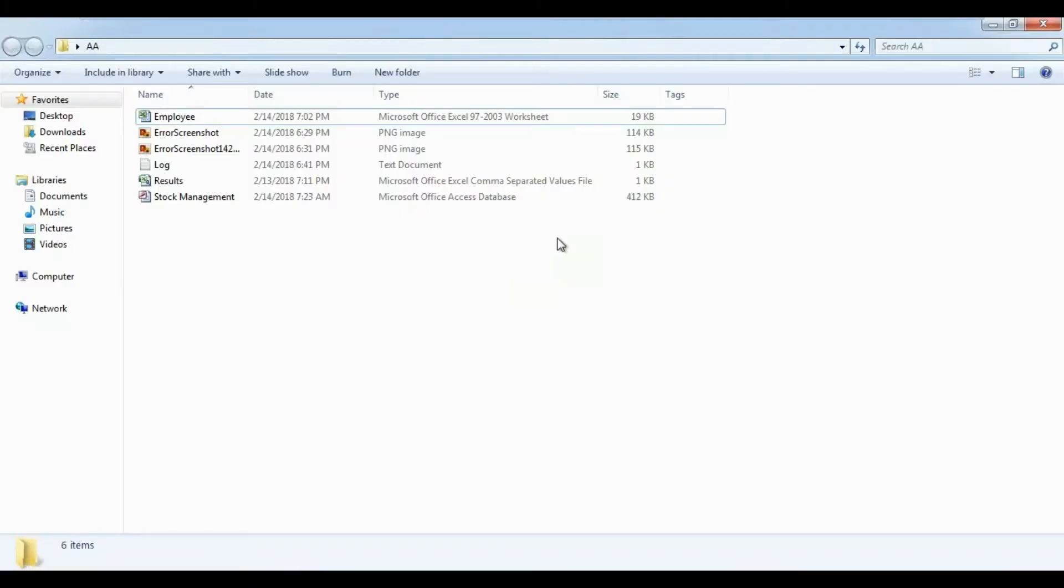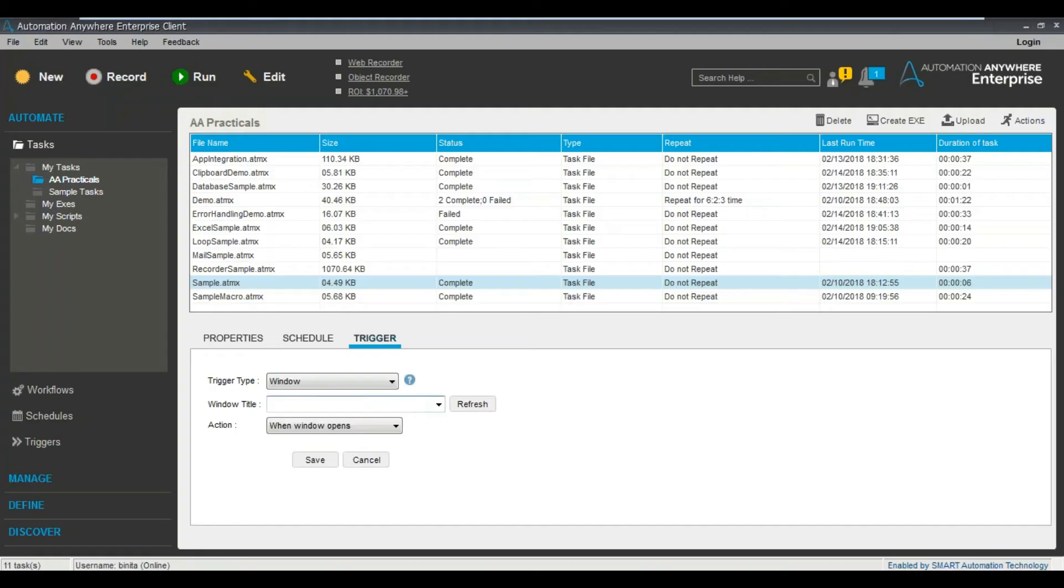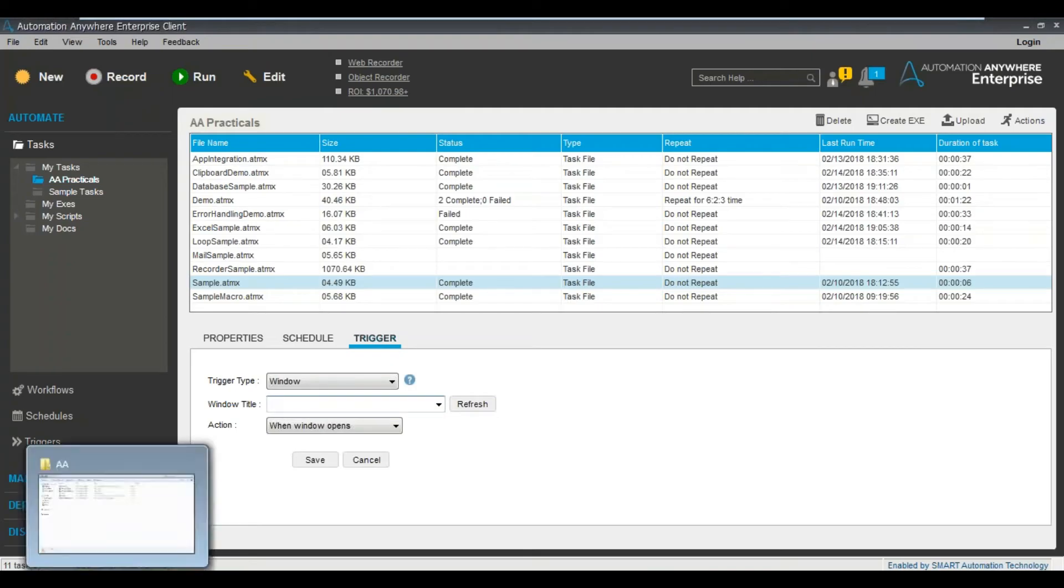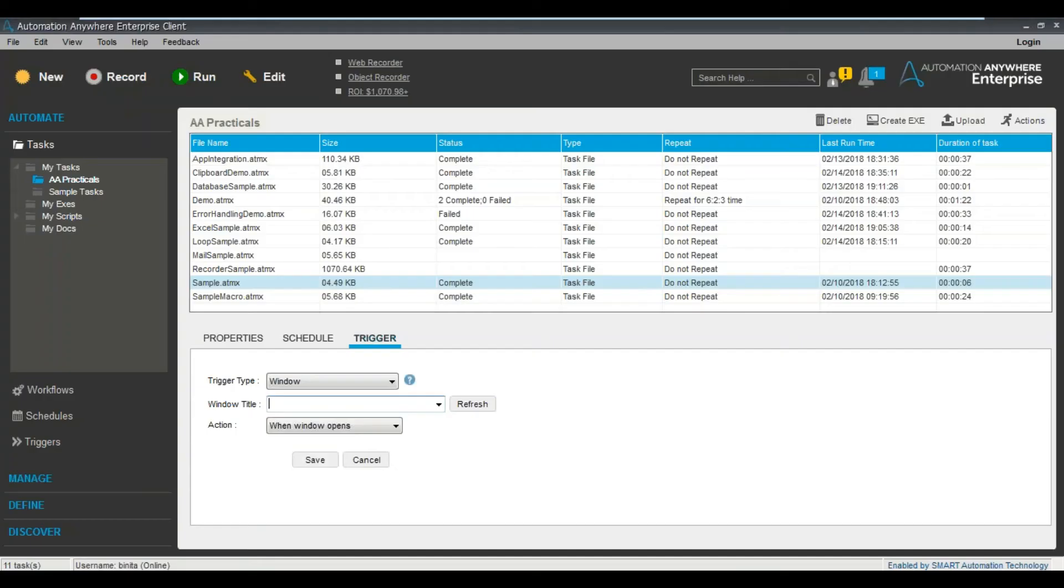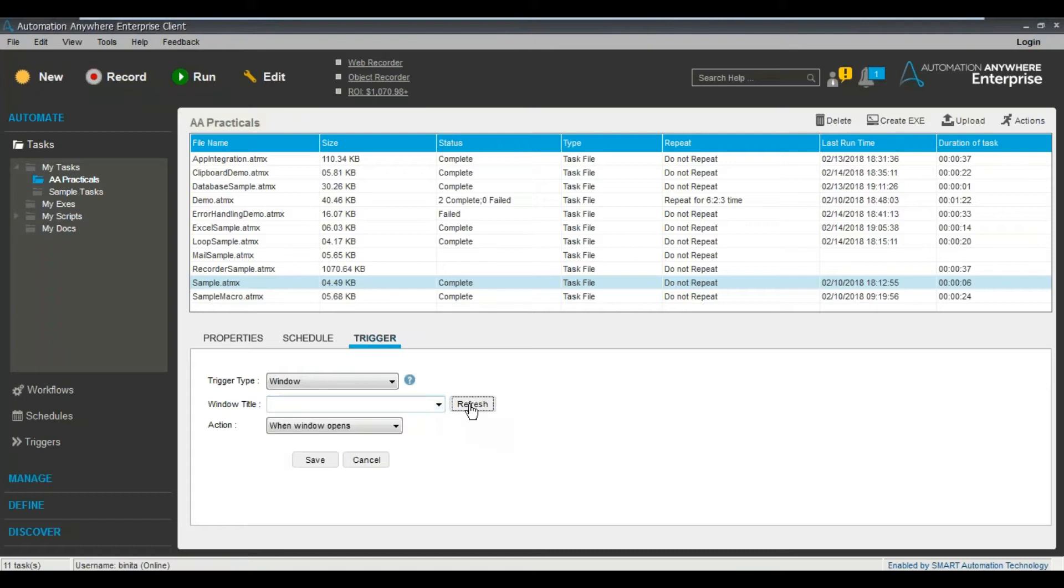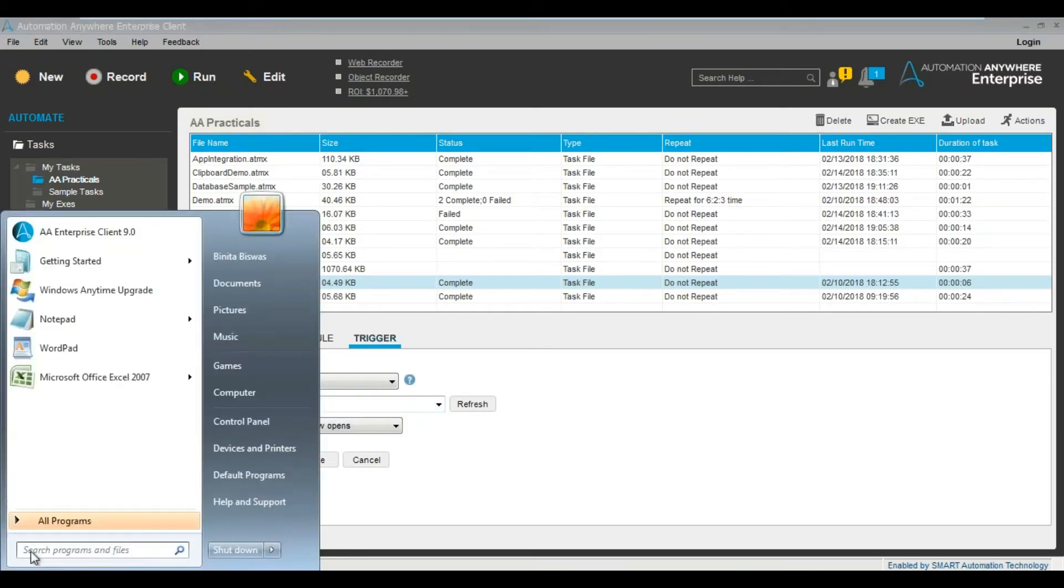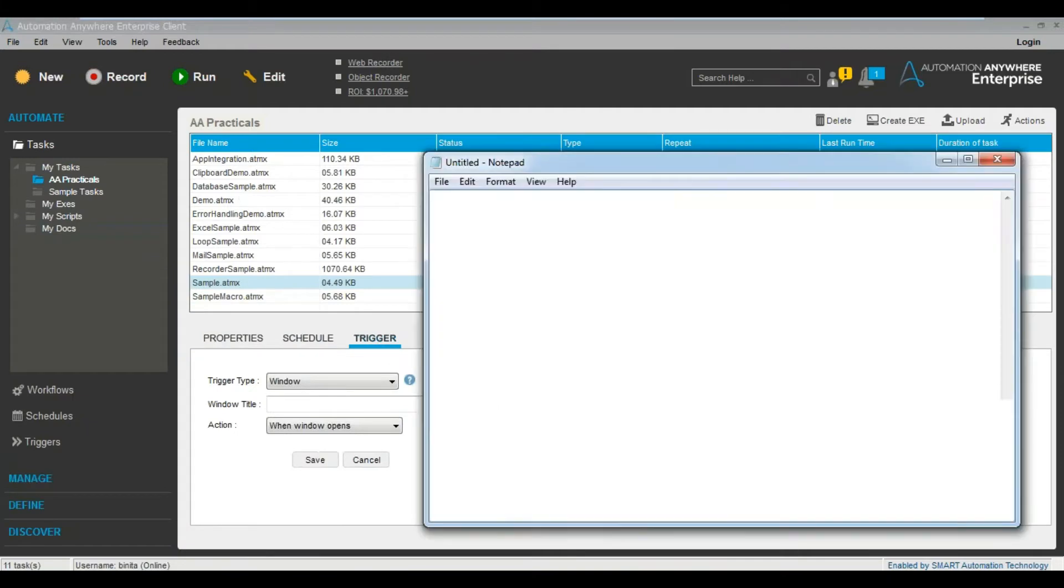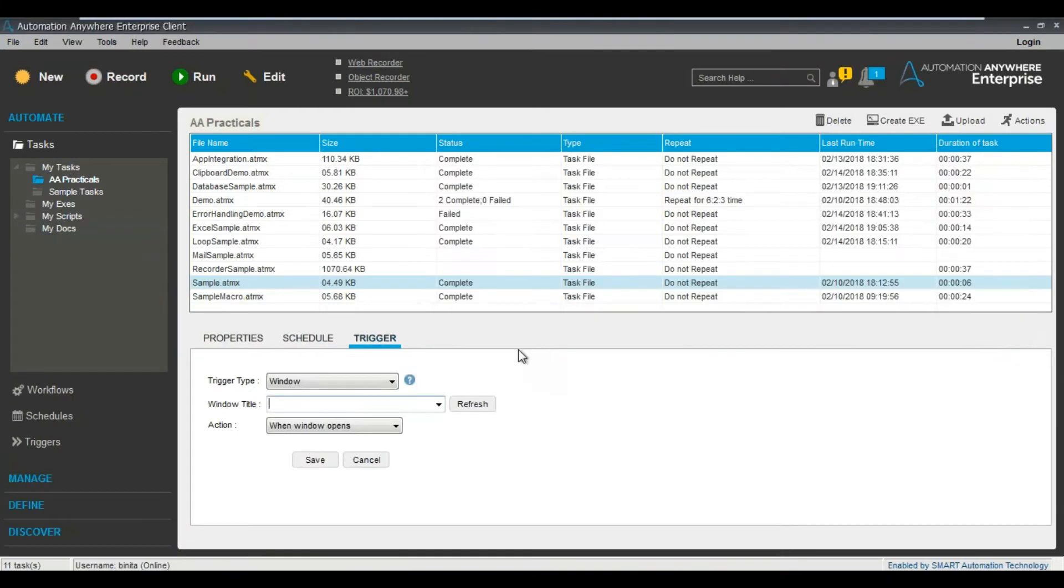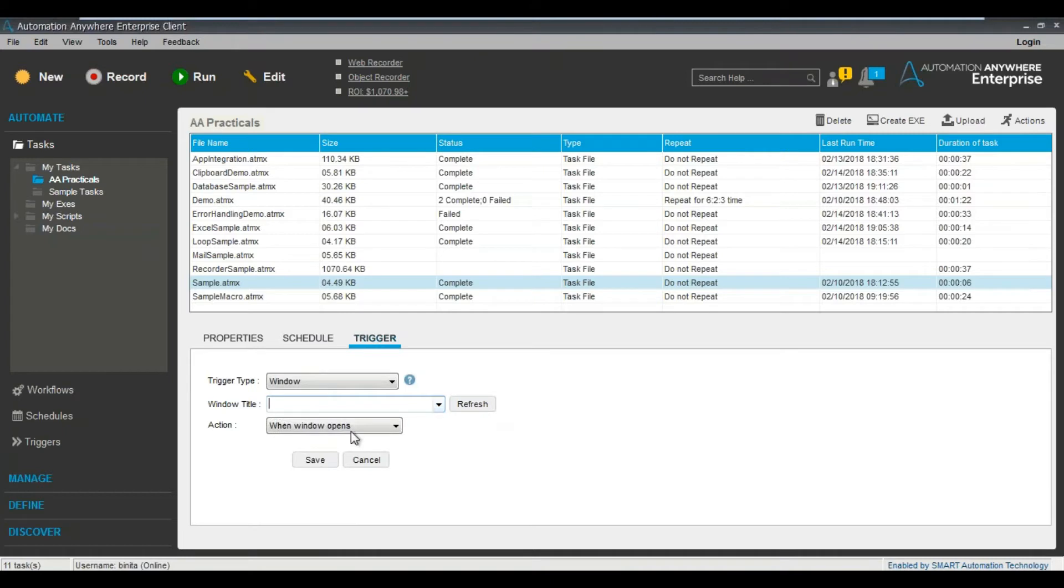For example, you can see this folder open, this particular window. So you can also trigger based on that particular thing, or literally anything like let's say a particular notepad application. So let's say I have now opened the notepad. Now let me refresh it. Just refresh.